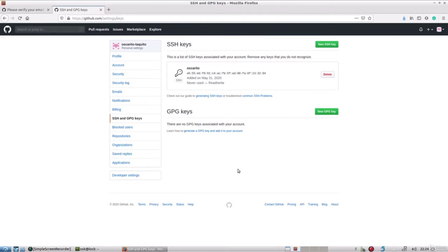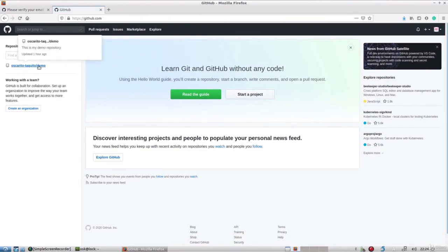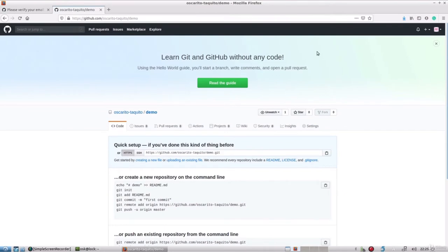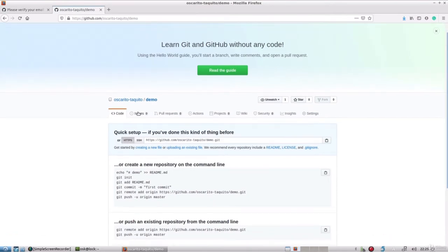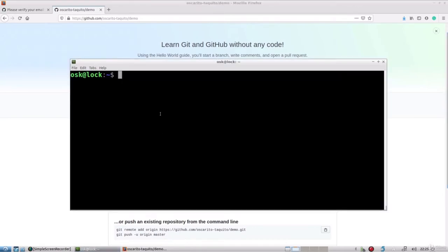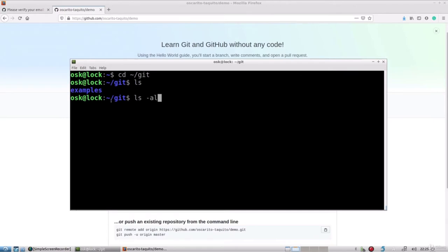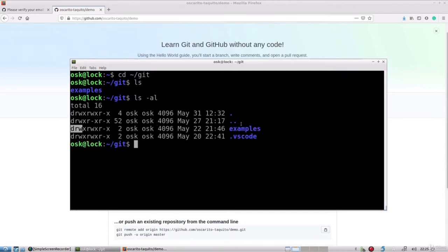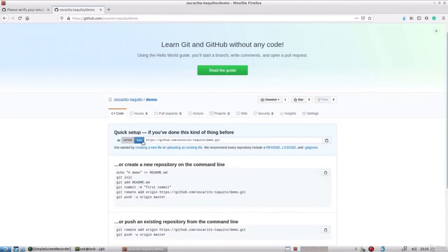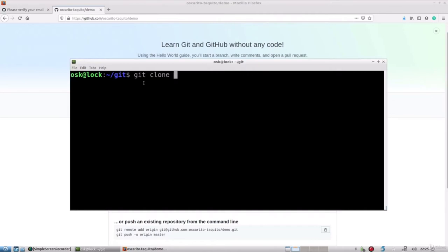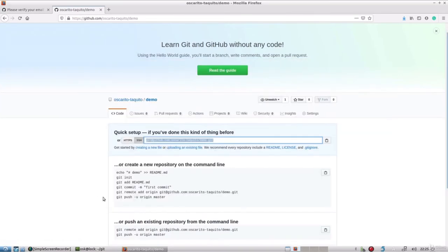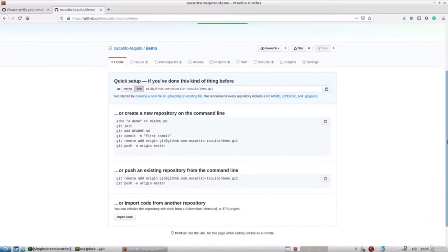The next thing we want to do is clone our repository to our computer. We'll go to our demo repository page. Open up a terminal and choose a location where you want to create your folder — in my case, I'll use a git folder in my home directory. I'll list out the contents to confirm there are no existing folders, then clone the repository by copying the SSH command and typing 'git clone' followed by pasting that command.